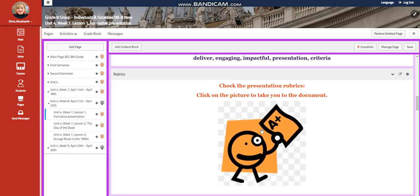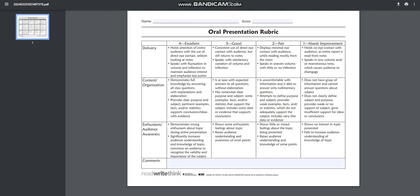Of course, you're going to have a clear criteria in which you're going to be assessed upon. You need to hold attention of the entire audience with the use of direct eye contact, seldom looking at notes. You need to speak with fluency and with your voice clear and to maintain your audience interest and emphasize key points. You're going to demonstrate full knowledge by answering all your class questions with explanation and elaboration.